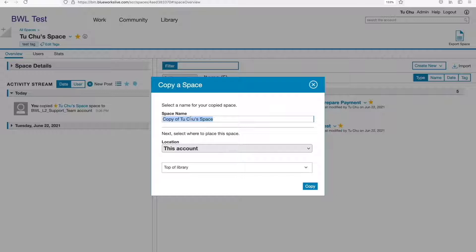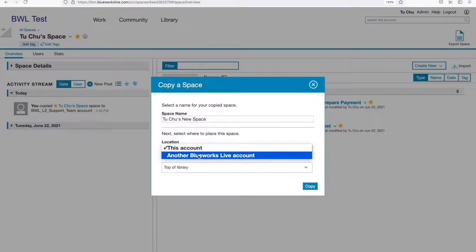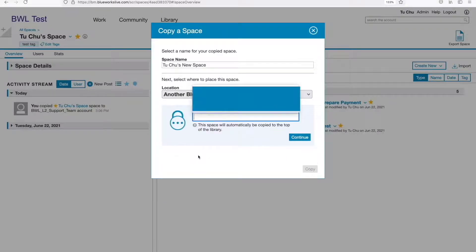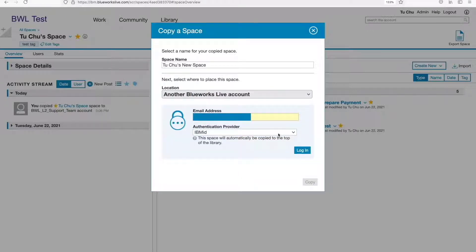Feel free to rename your new space if you want to. Next, click on Location and then click on another BlueWorks Live account. It will prompt a login screen for you — input your username and password of the second account to begin the copying process.